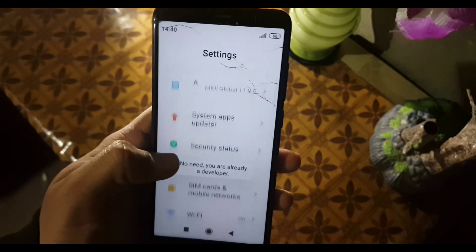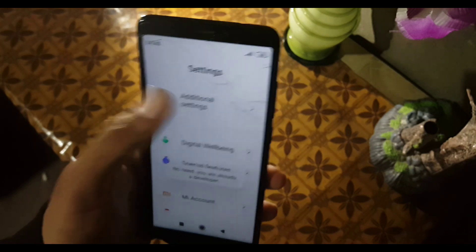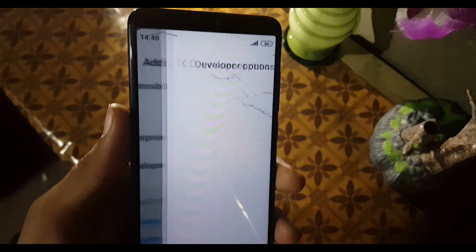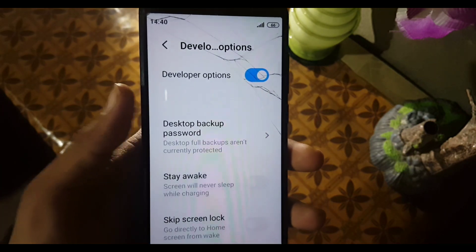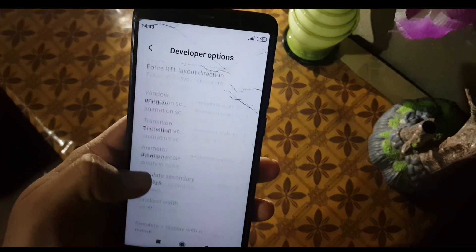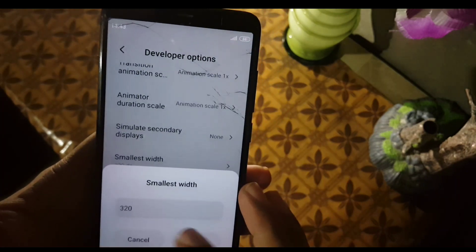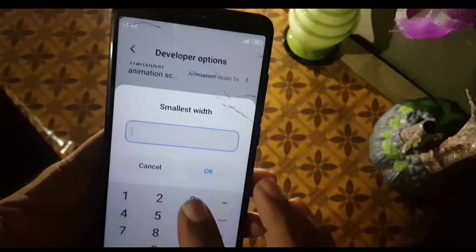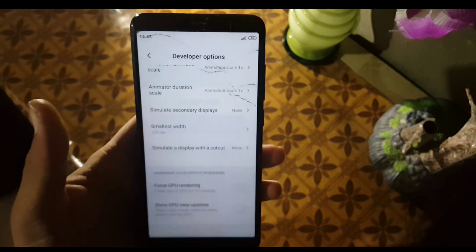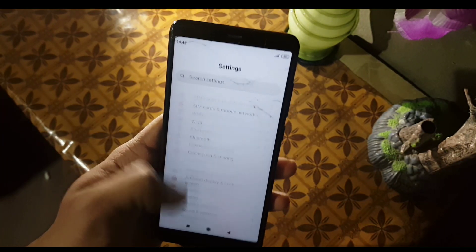You are already a developer. Go to Additional Settings and find Developer Options. In Developer Options, find 'Smallest Width'. Click on it, enter 360, and click OK. As you can see, the DPI has been fixed.